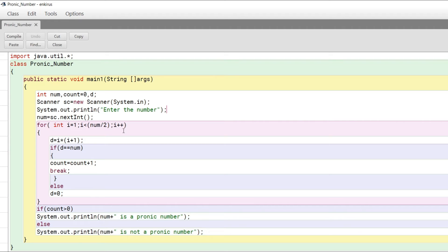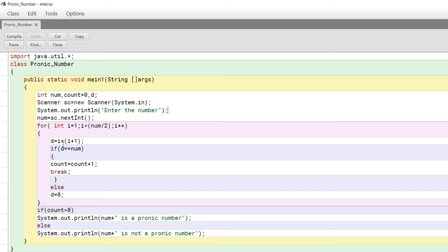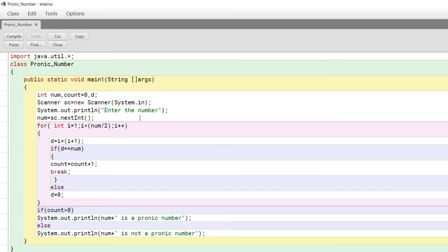Inside the loop, starting with one, it goes till num by 2, i plus plus incremented by one each time. D here is multiplying the current value and the next value. For example, if i is one, then one times i plus one equals one times two, so d will hold two.